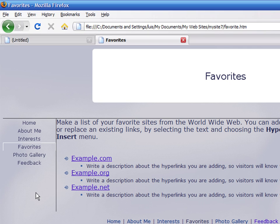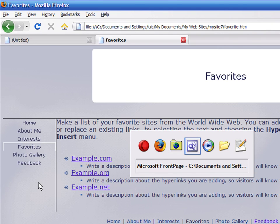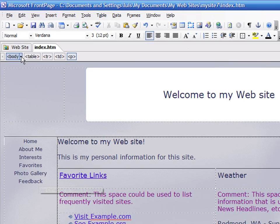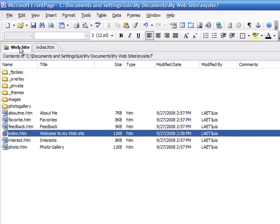To edit any of these pages, return to FrontPage and click on the Website tab. Double-click on any page and edit the information.